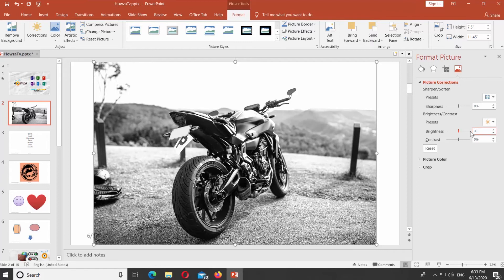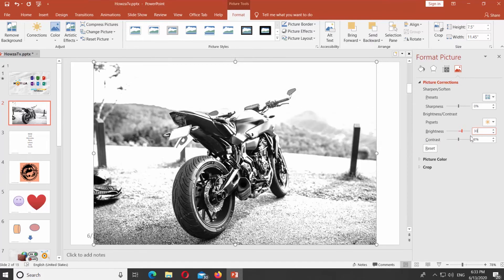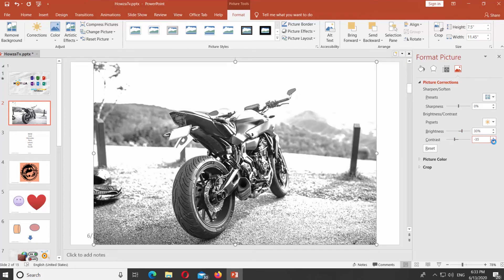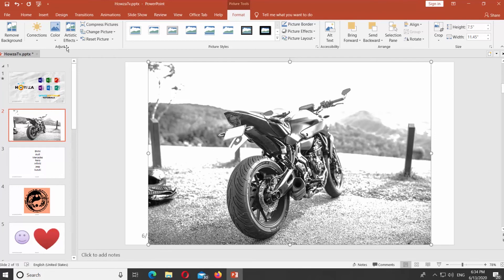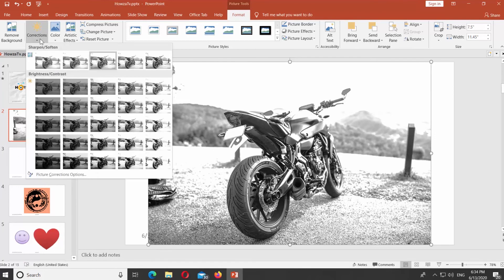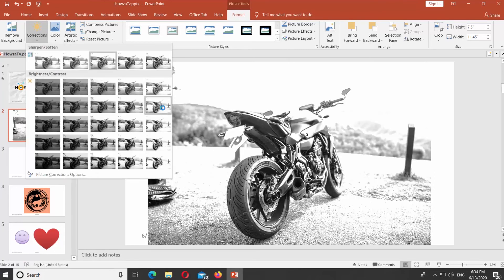Adjust brightness and contrast of the picture. Close the panel once you're done. You can also click on Corrections at the top panel and select the filter you need.